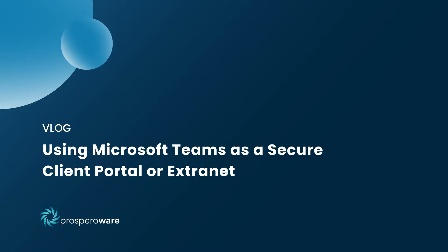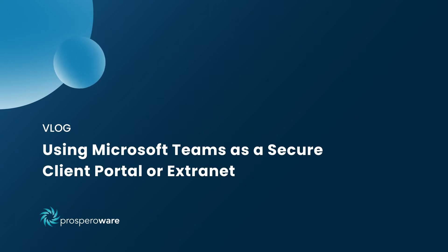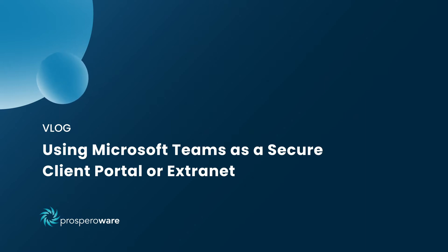Hi everyone, and welcome to the ProsperaWare vlog. Today, we'll talk about Microsoft Teams capabilities that support efficient and secure client portals or extranets for law firms. So let's get to it.